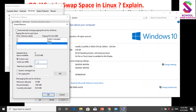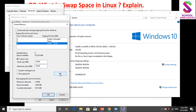अब मानो आप लोगों ने 10GB का space बनाना है, तो 10GB के लिए क्या करेंगे - 1024 multiply by 10 = 10240 MB. यह बना हमारा size. Initial size in MB: 10240, और maximum भी 10240. उसके बाद click करेंगे Set के ऊपर. Set के ऊपर जैसे click करूँगा तो यह space यहाँ आ जाएगा. उसके बाद कर देंगे OK. OK के बाद इस setting को accept कर लेगा.